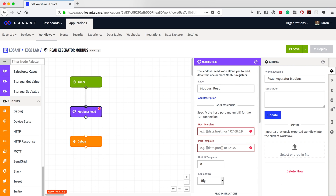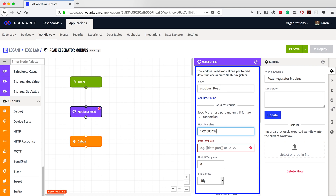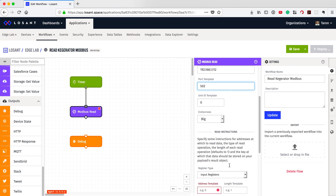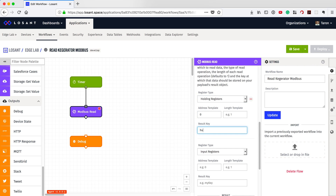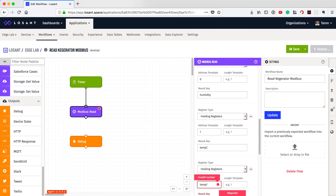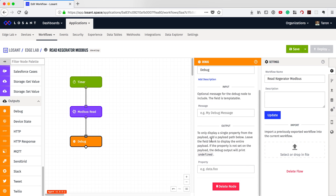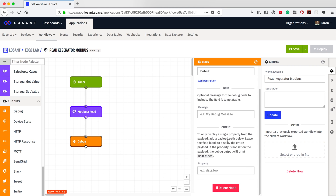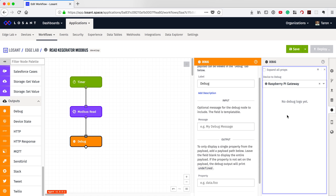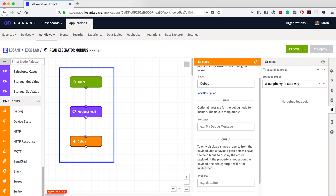Next, we can add a Modbus read node to read the Banner wireless controller via Modbus TCP. Here, we can input all of our Modbus TCP settings to connect and read from the controller. In this case, we need to read from three holding registers to receive humidity and temperature. Lastly, we can add a debug node. This node allows us to see the output of the workflow in the debug panel here to the left. With this workflow, we should be able to read Modbus every minute and see the output in the debug panel.